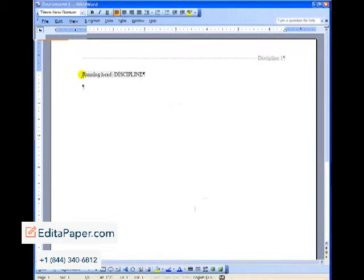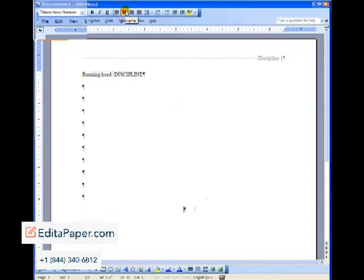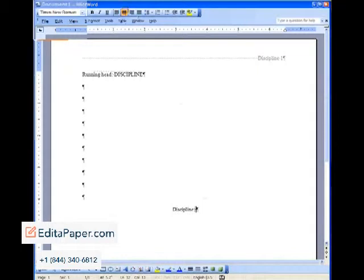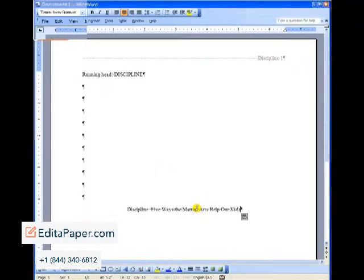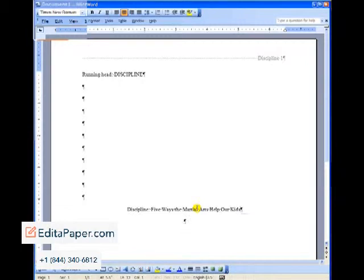Hit the enter key to bring your cursor down to about halfway on the page. That's about four and a quarter inches. Go up to justification. Go to center justification. And now you're ready to type in your title, the full title. That means your main title, which is the word discipline in this case, followed by the colon. And then I'm going to put in my subtitle. Here you have my full title: Discipline, Five Ways the Martial Arts Help Our Kids. Hit enter one time.